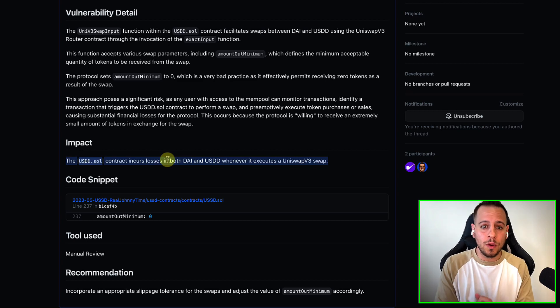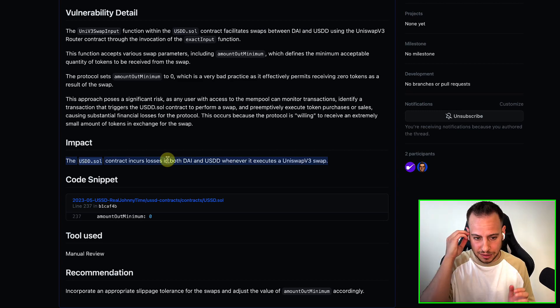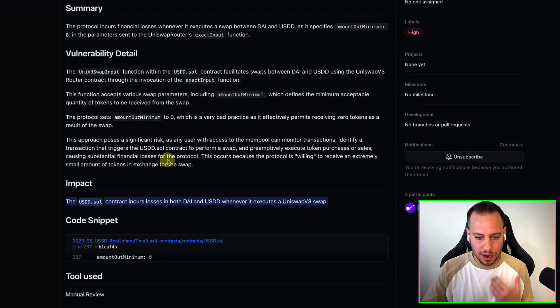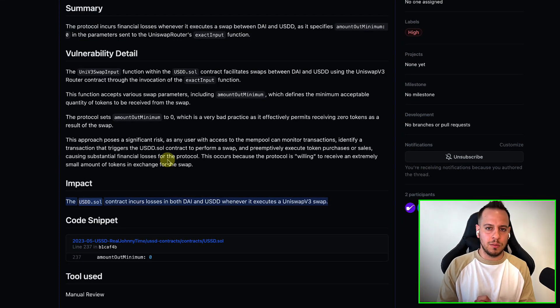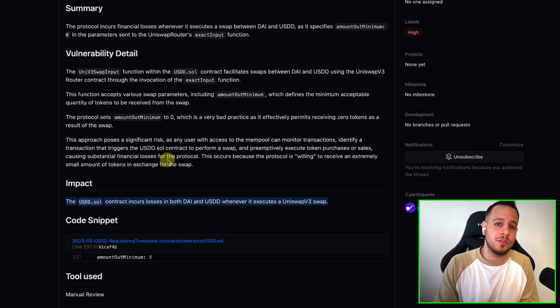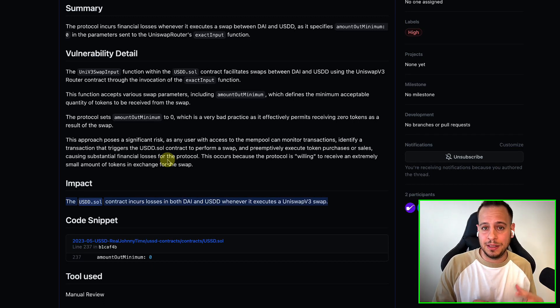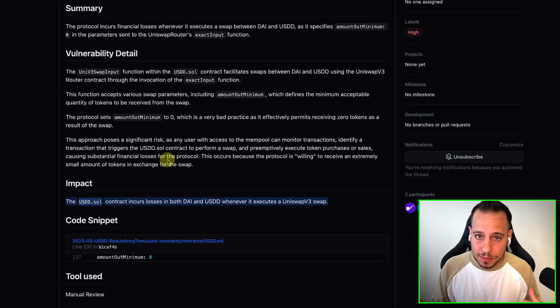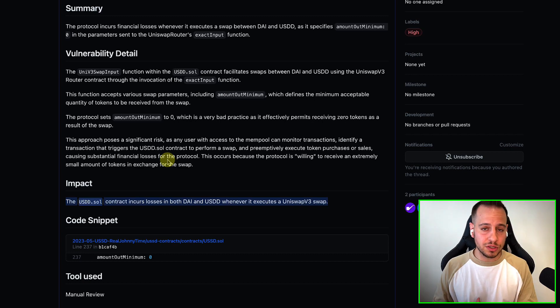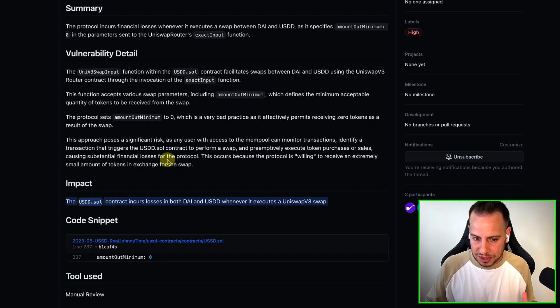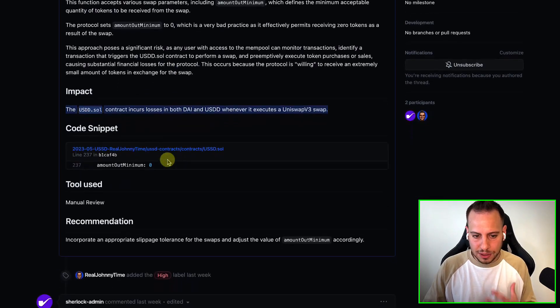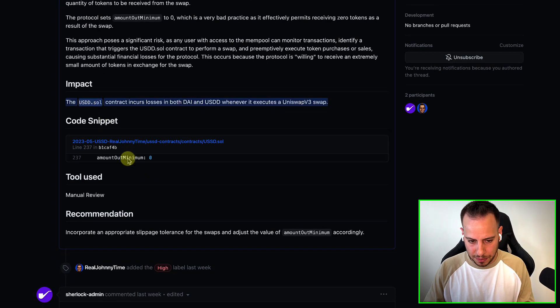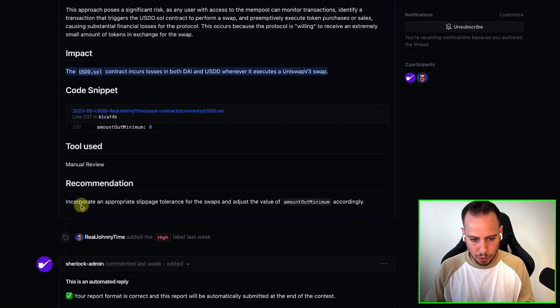Try always, the impact is the most important thing, right? So every time you find a vulnerability, you need to explain how the protocol can be impacted, how the protocol can lose money, how users can lose money, how the protocol can be denial of service, whatever the impact is, you really need to explain it here well.